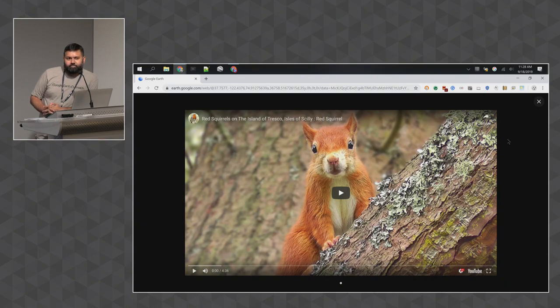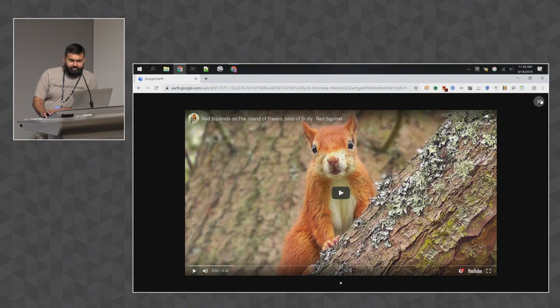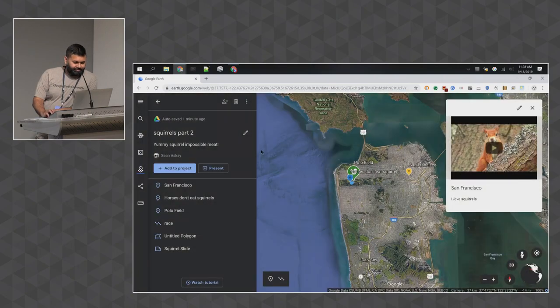A question came up about looping video like in Voyager. That would be a really cool feature. It would also be cool to give you an HTML editing box where you could do whatever you want — we may cover that later.